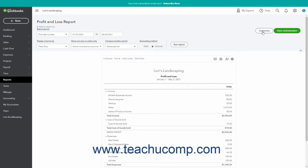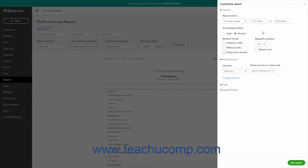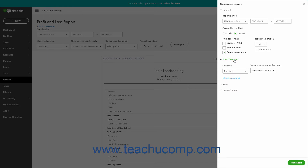To show the report's Rows and Columns settings after opening the Customize Report pane in QuickBooks Online, click the Rows and Columns section label to expand that section. These settings change based on the type of report you are customizing, however many settings that appear here are shared by multiple reports. This lesson reviews the common Rows, Columns, and Reports settings in QuickBooks Online.